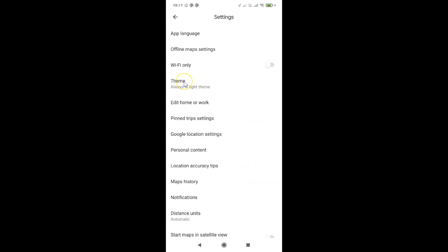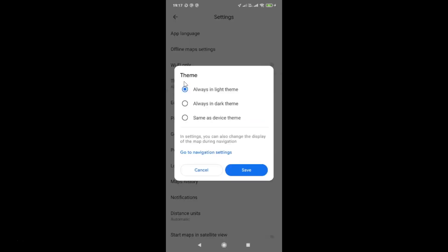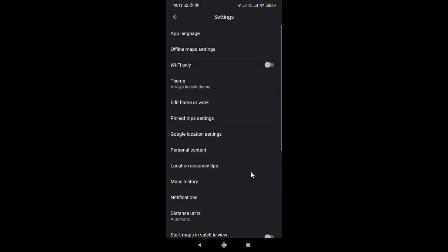You have to tap on Theme. I have the Theme pop-up screen opened and here we have three options: always in light theme, always in dark theme, and same as device theme. You have to tap on the second option — always in dark theme. I have this option selected and after that you have to tap on the Save button. You can see I have dark theme enabled.